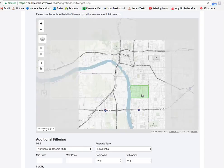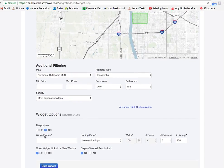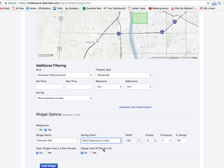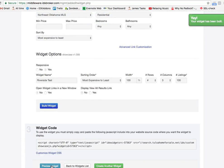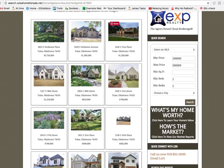Again, I can filter this out any way I want, and we'll call this Riverside test. We'll sort them by most expensive — you can put three columns on your page, up to 100. So let's build that widget and we can preview that.